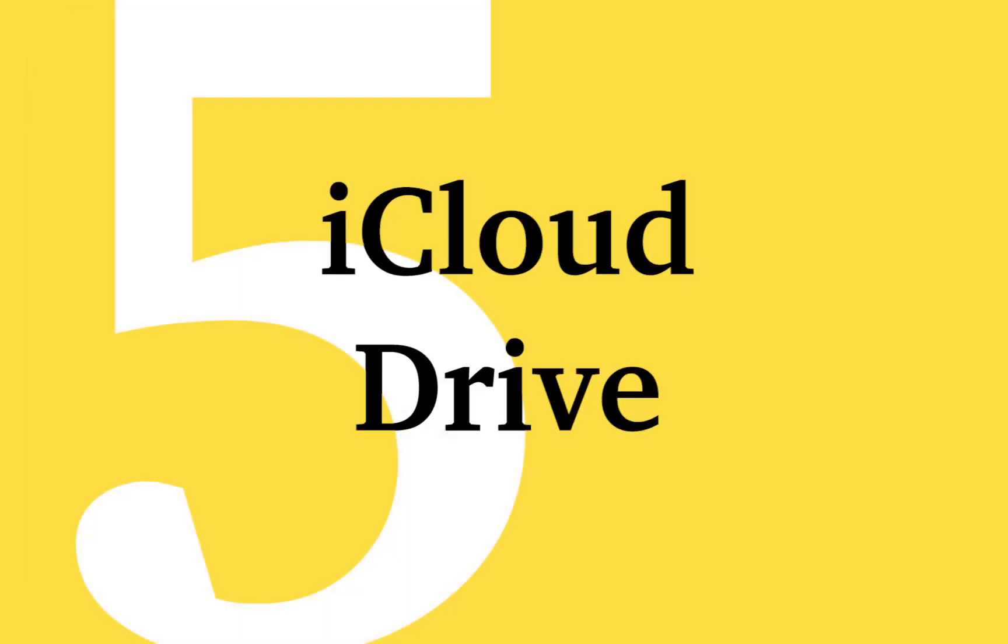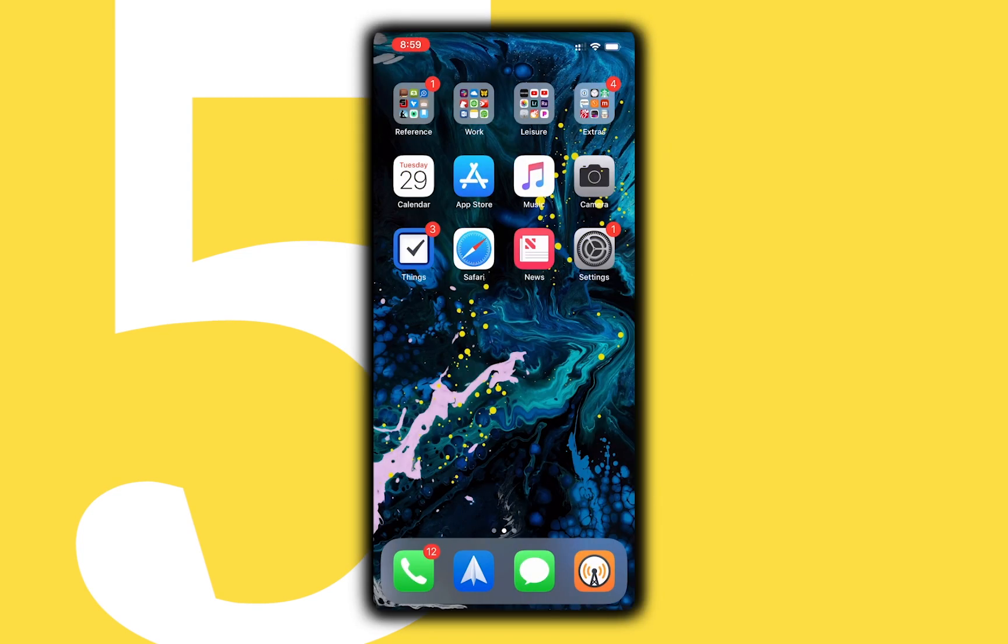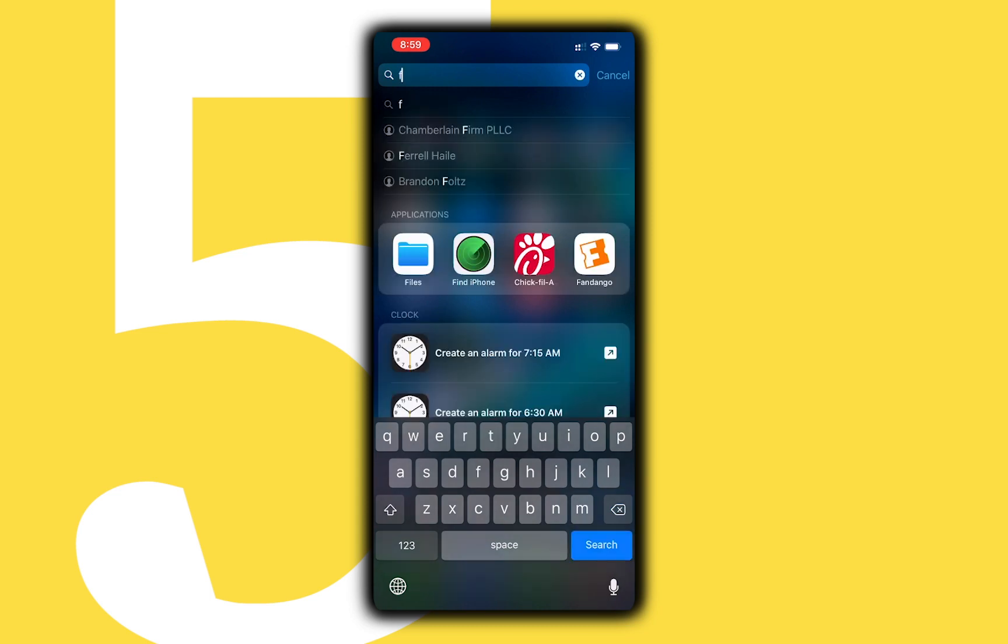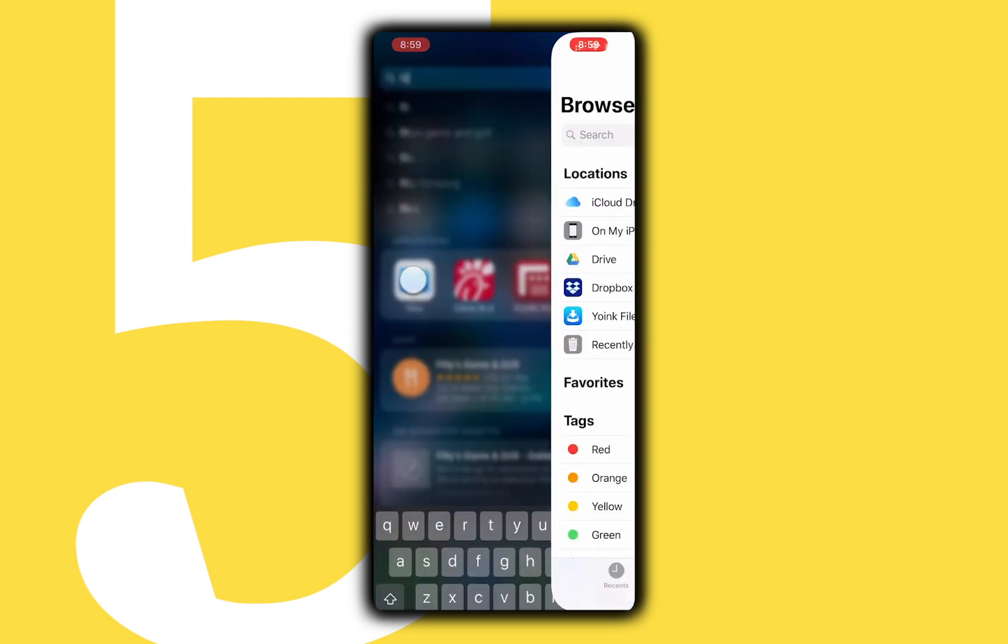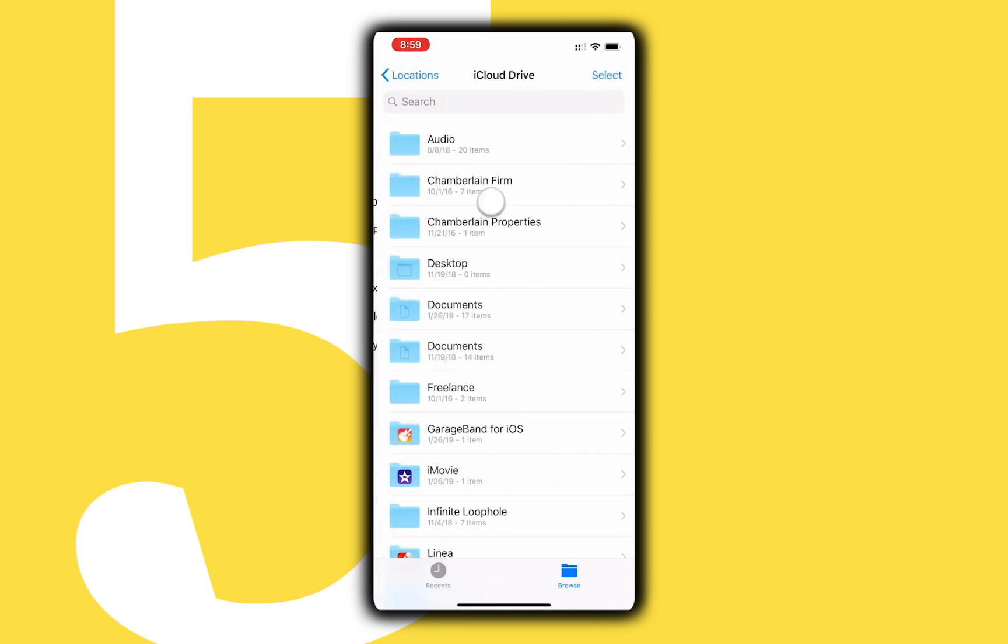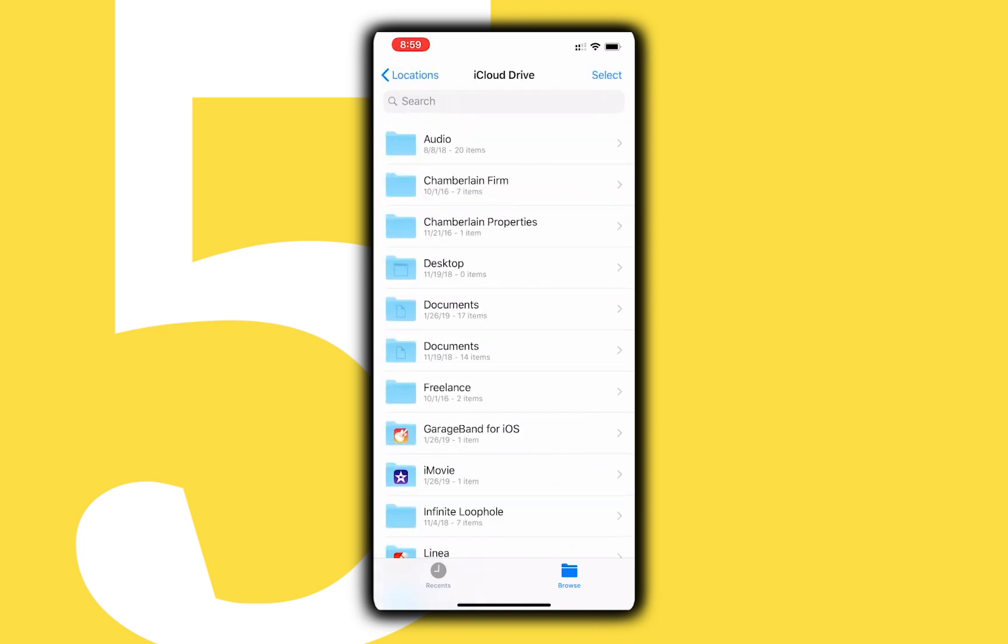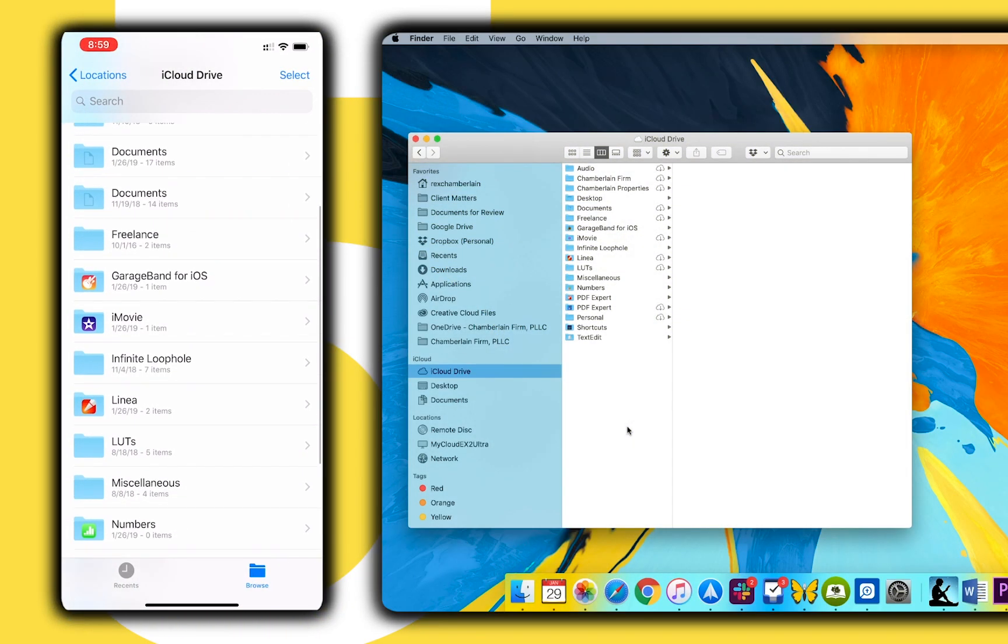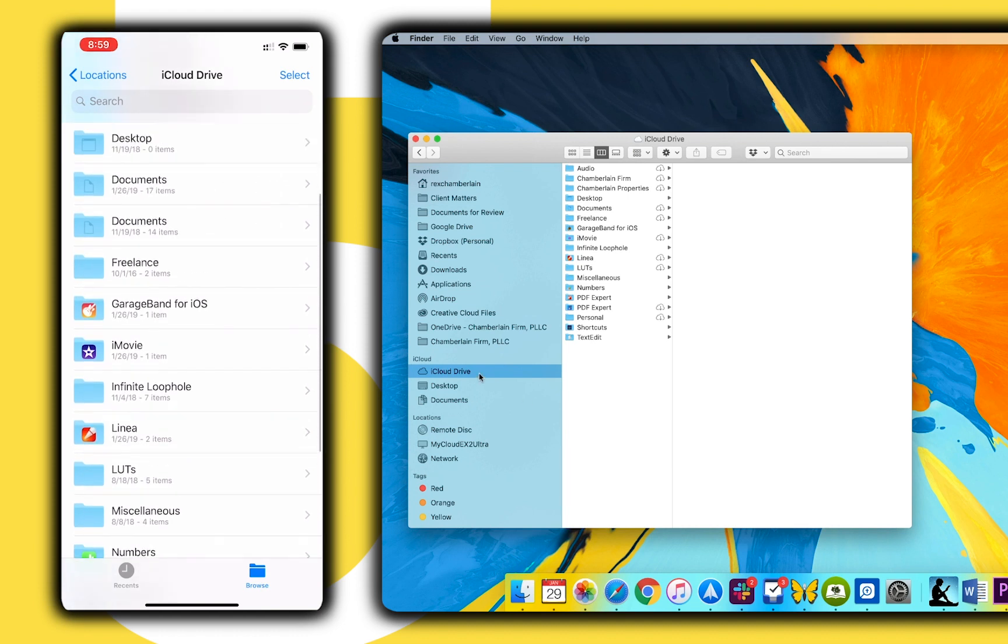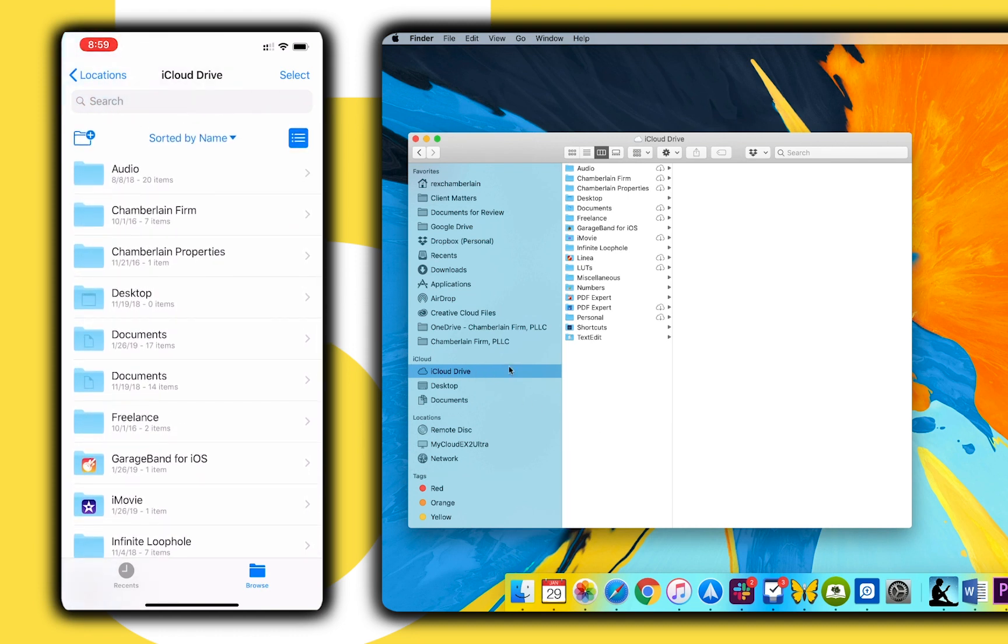While it still hasn't gained the popularity of services like Dropbox or OneDrive, iCloud Drive has become a solid service. It's available in the Files app and its greatest strength is its tight integration with iOS. It's also available in the Finder app on the Mac. If you haven't given iCloud Drive a test drive, it's really worth taking a look.